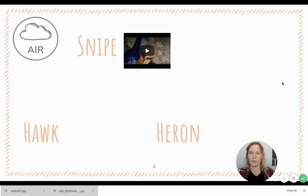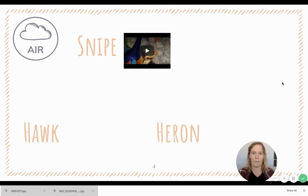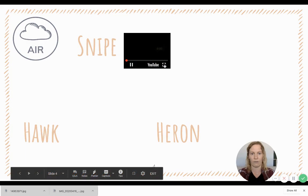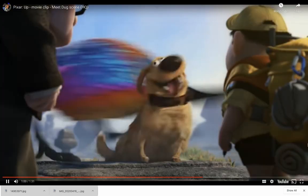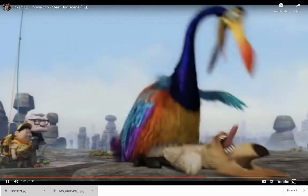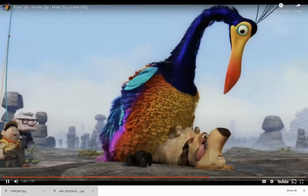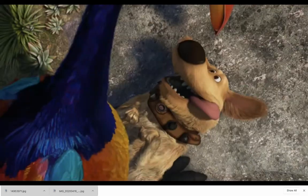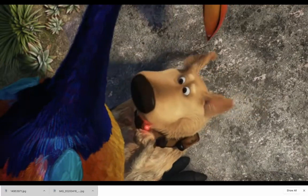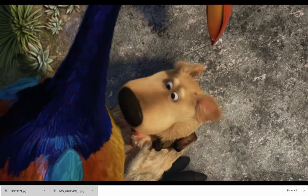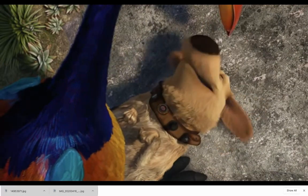So the first one we'll look at is the snipe. When I think of snipe, I always immediately think of the movie Up. But that is actually the bird — I have never seen one up close, but this is what it looks like.